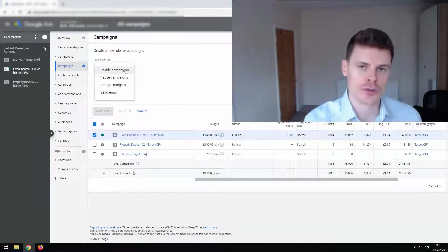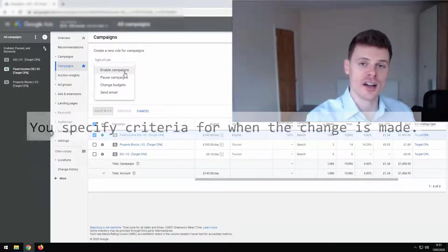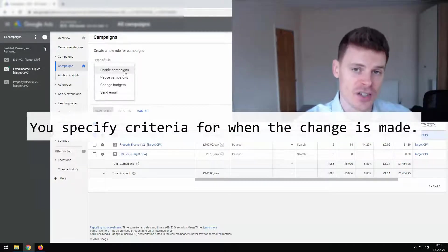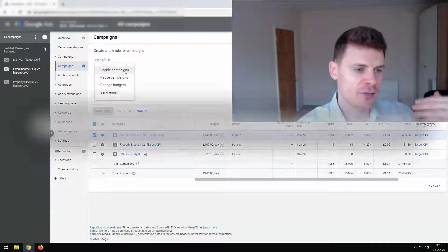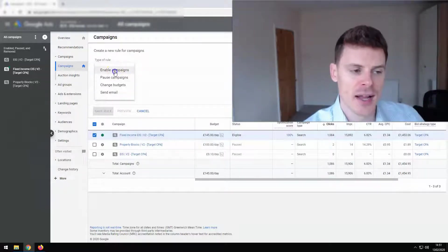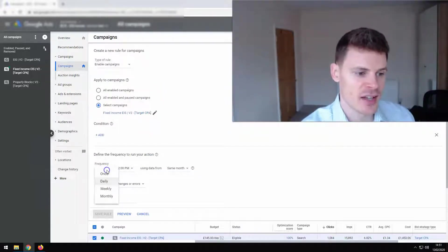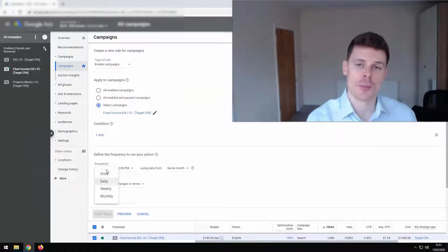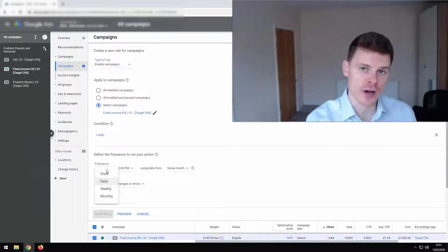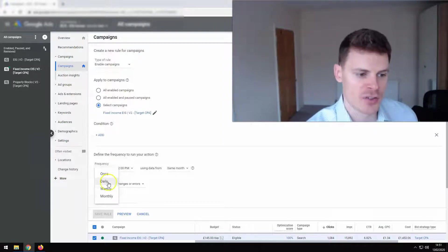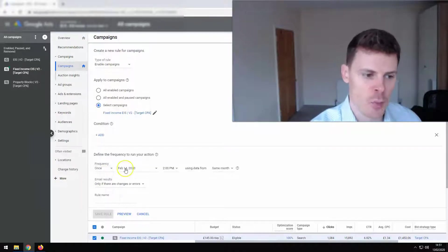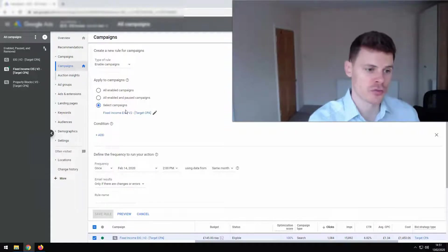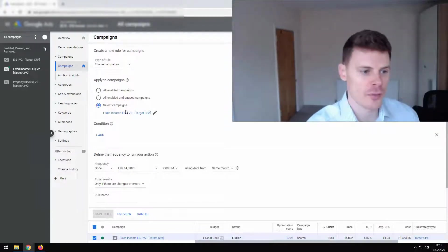And for each of these options you define criteria for when this action that you're setting gets carried out. So if we take for example enabling a campaign, you can set the date of when that's going to happen. It can happen more than once. It can be a recurring automated rule. So it could be something that happens on a weekly basis, a monthly basis. You can set it to happen once and you can define a date. You can select which campaigns you want to apply this rule to. So it can be many campaigns in your account. It could be all of them.